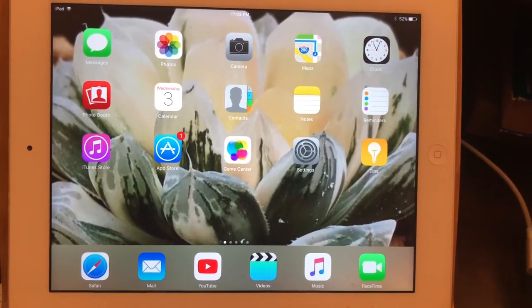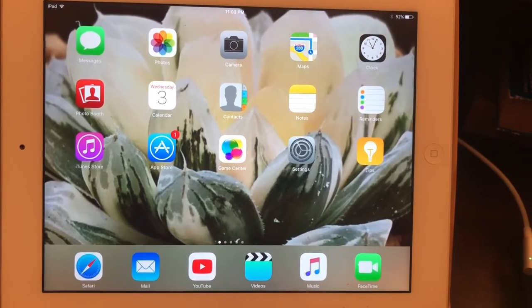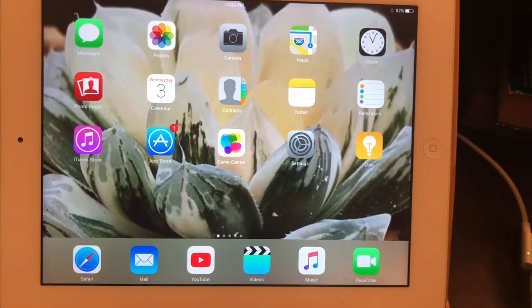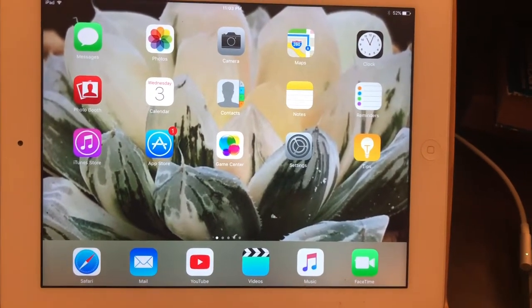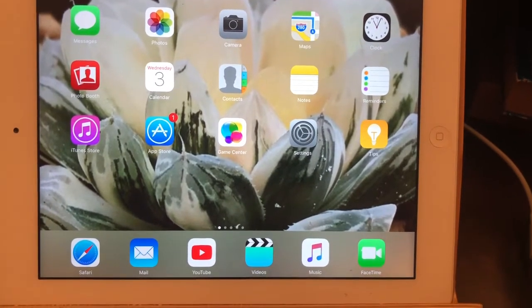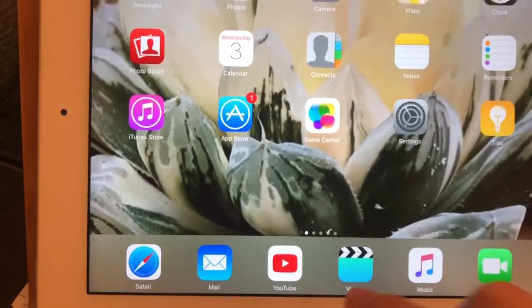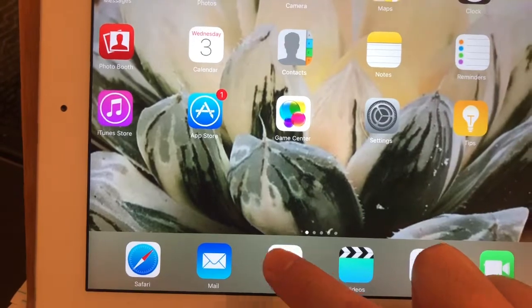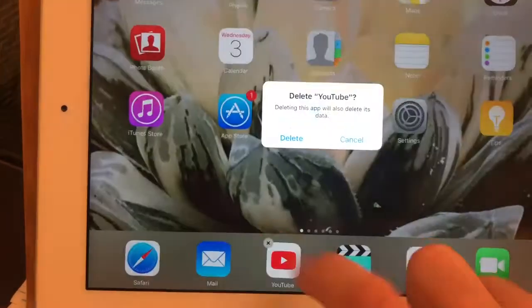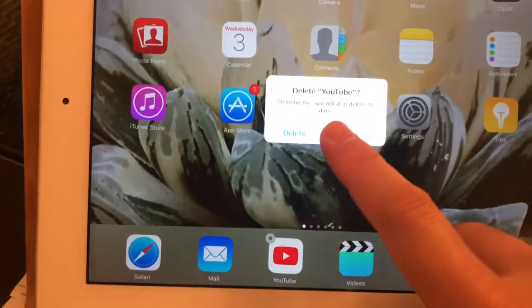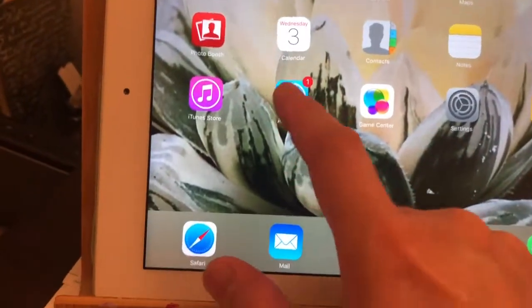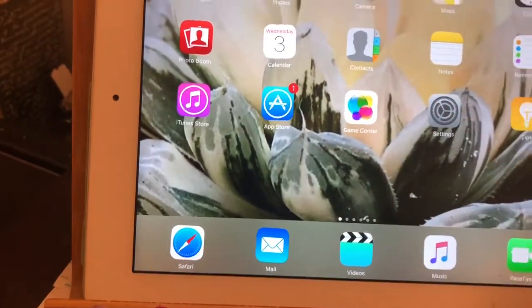Just delete the old YouTube app from your iPad. After that, go to the purchase history on the App Store — yes, the purchase history.